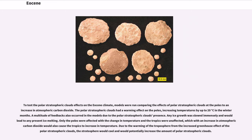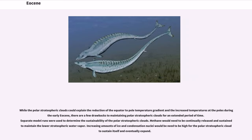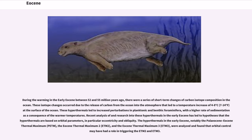The polar stratospheric clouds had a warming effect on the poles, increasing temperatures by up to 20 degrees Celsius in the winter months. A multitude of feedbacks also occurred in the models due to the polar stratospheric clouds' presence. Any ice growth was slowed immensely and would lead to any present ice melting. Only the poles were affected with the change in temperature and the tropics were unaffected, whereas an increase in atmospheric carbon dioxide would also cause the tropics to increase in temperature. Due to the warming of the troposphere from the increased greenhouse effect of the polar stratospheric clouds, the stratosphere would cool and would potentially increase the amount of polar stratospheric clouds. While the polar stratospheric clouds could explain the reduction of the equator-to-pole temperature gradient and the increased temperatures at the poles during the early Eocene, there are a few drawbacks to maintaining polar stratospheric clouds for an extended period of time. Methane would need to be continually released and sustained to maintain the lower stratospheric water vapor, and increasing amounts of ice and condensation nuclei would need to be high for the polar stratospheric cloud to sustain itself and eventually expand.